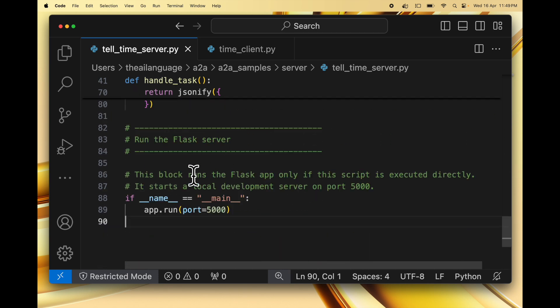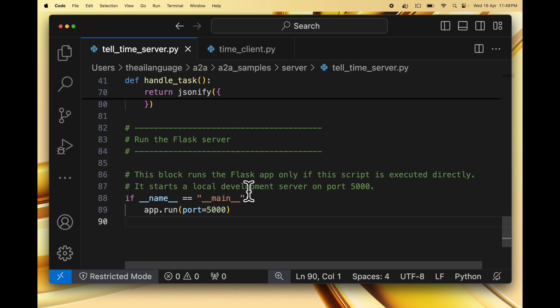Finally we run the Flask server. This is the main block which runs the Flask app only if the script is executed directly, and it starts a server on port 5000. That's all for our server code.